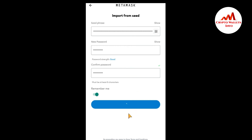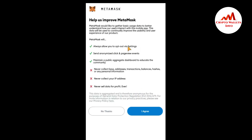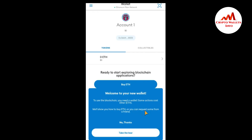I am waiting while MetaMask searches and confirms my 12 seed phrases. You can see that MetaMask has successfully imported my wallet. I read the 'Help us improve MetaMask' information and I agree to proceed.